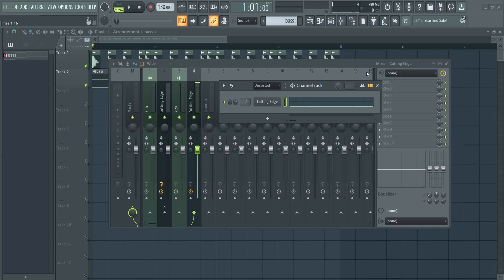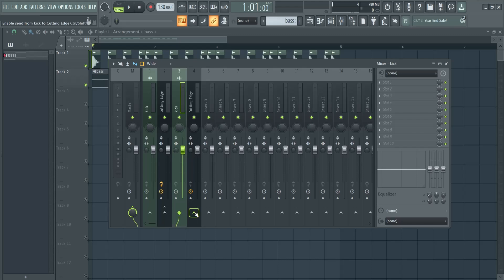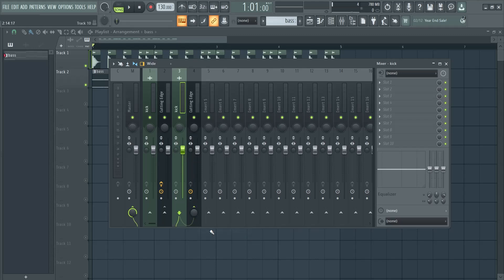It's here in track 4. So what we're going to do now is select my kick layer, then right-click here on the bass layer, then sidechain to this track. You can see this wire going here. Then click on the bass.